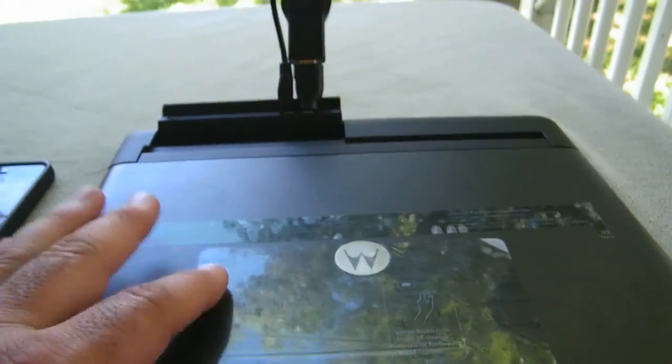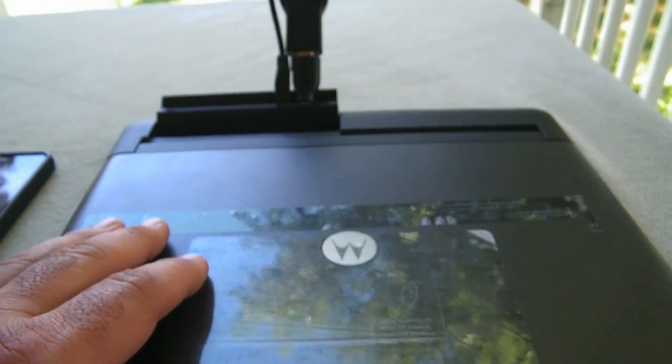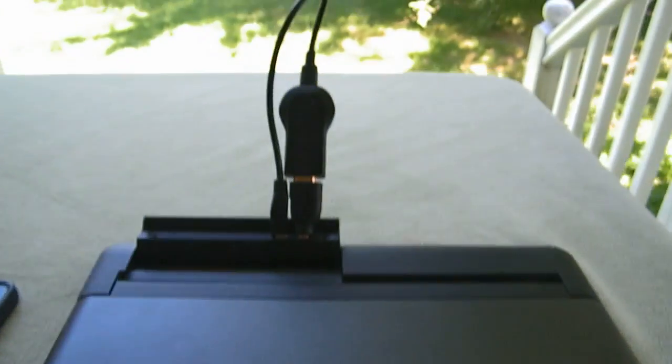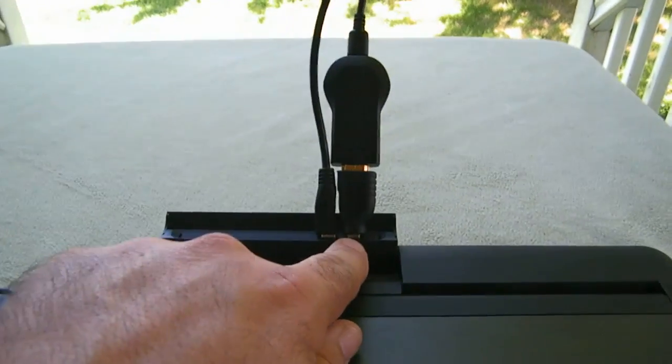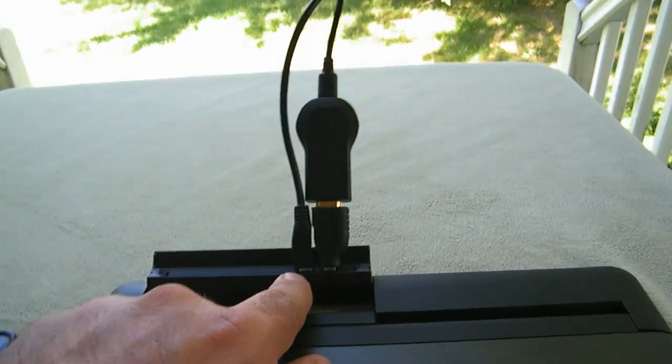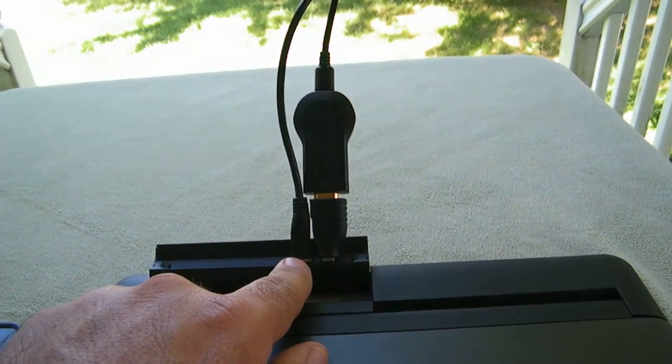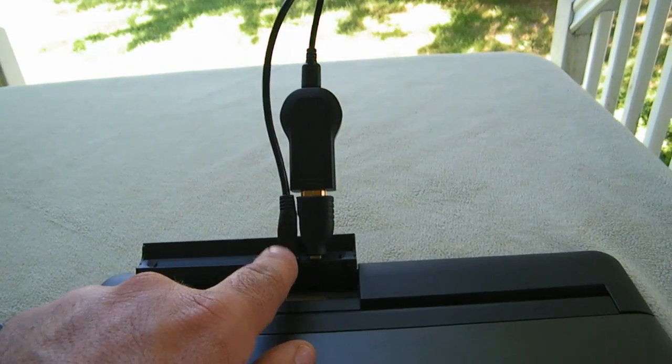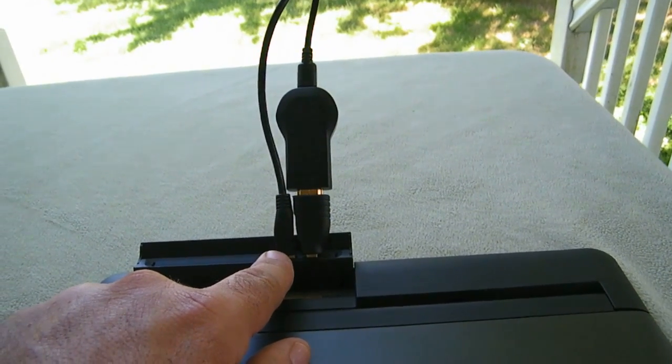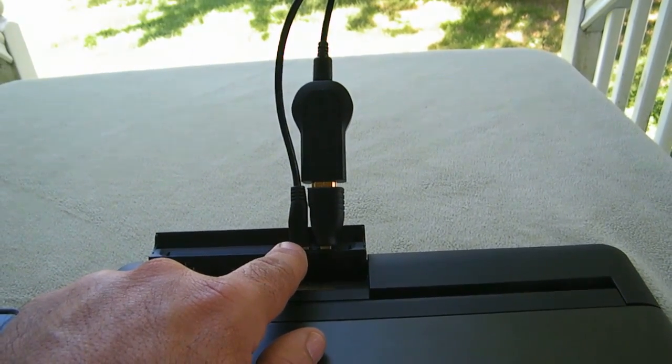This is a lap dock that connected to the Atrix 4G and it has a micro HDMI and a micro USB for power and keyboard control, but unfortunately there's no keyboard control with the Chromecast.